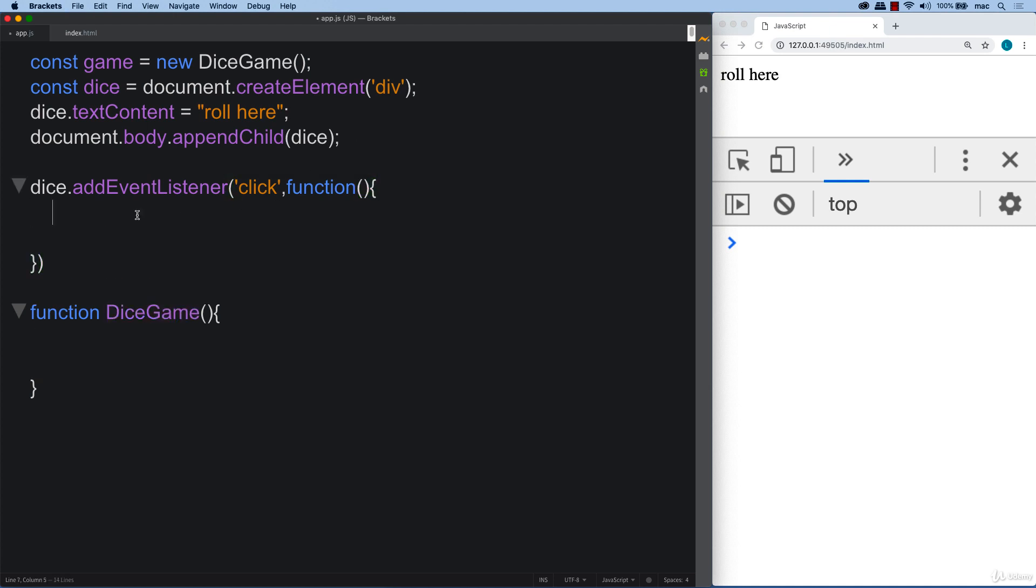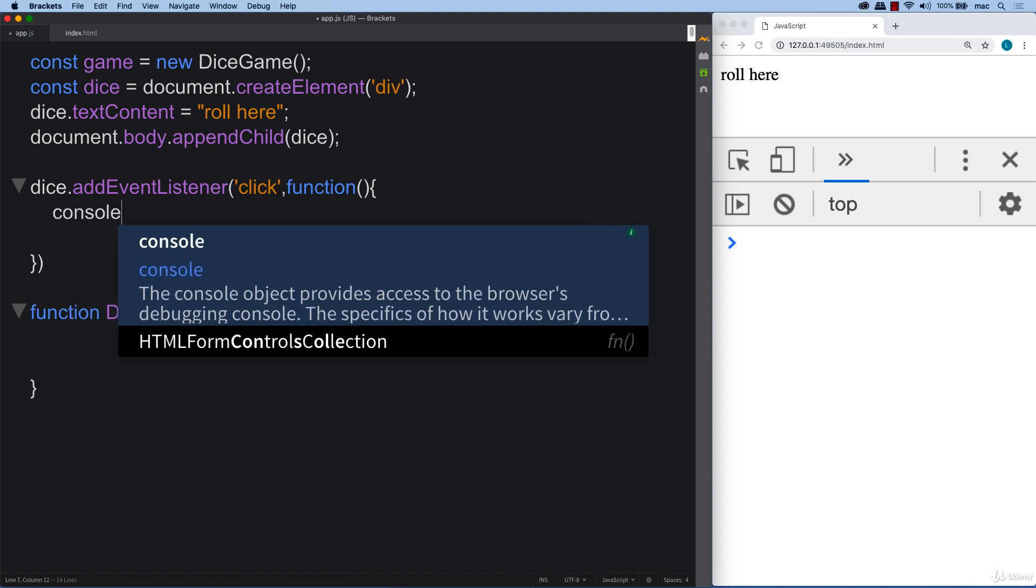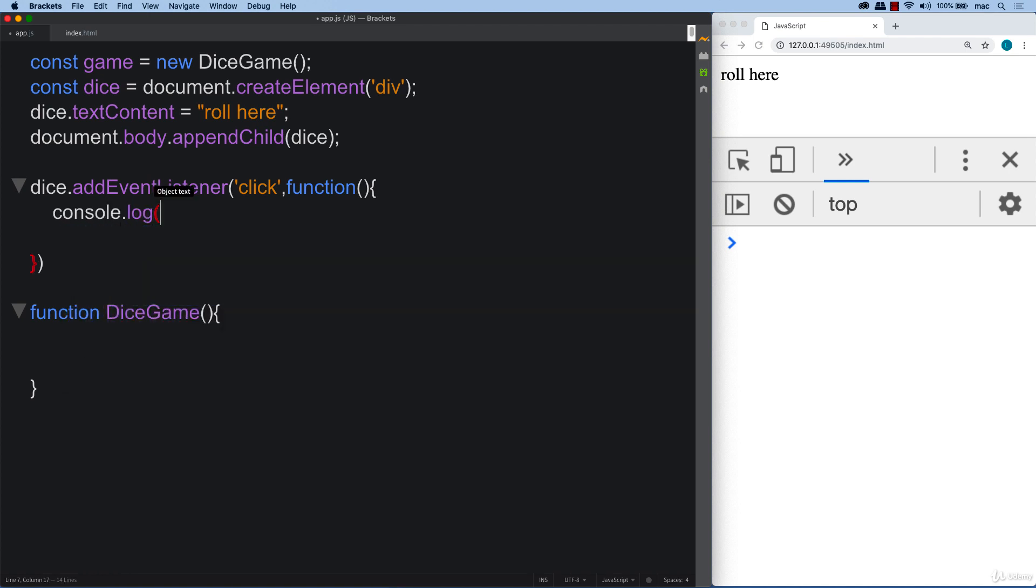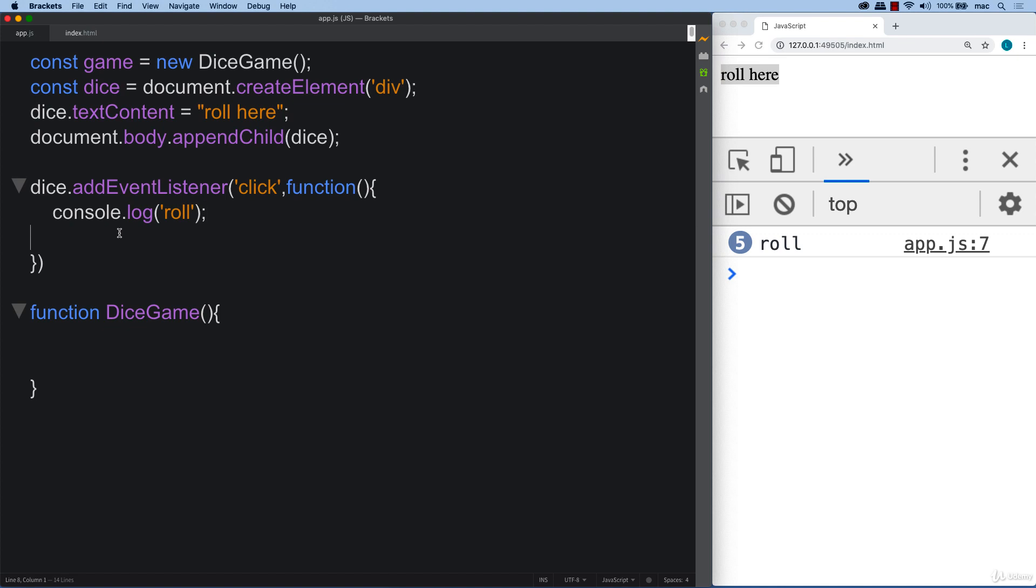So now whenever we click it, let's just make sure that it's working. So now when we click it, we got roll showing up within the console. That's what we want.